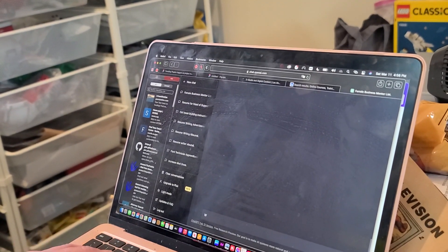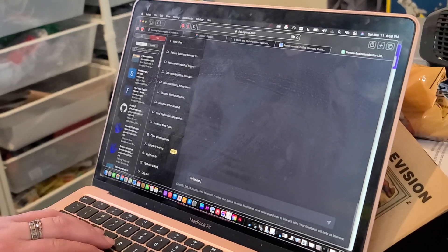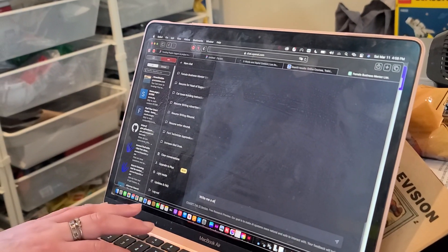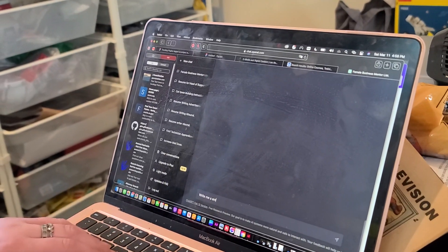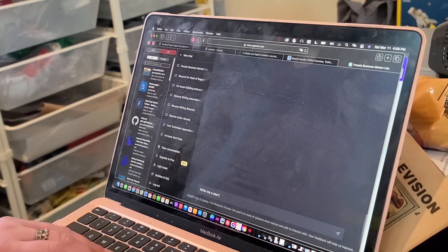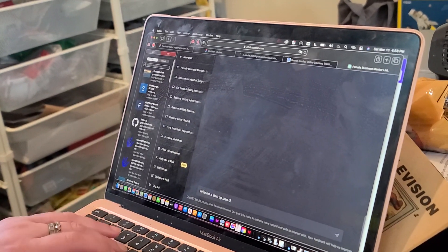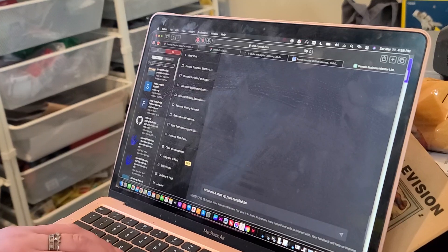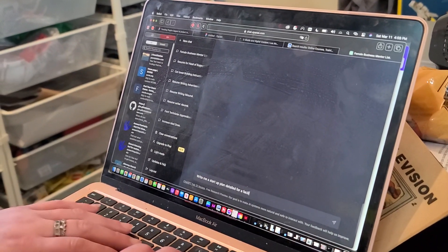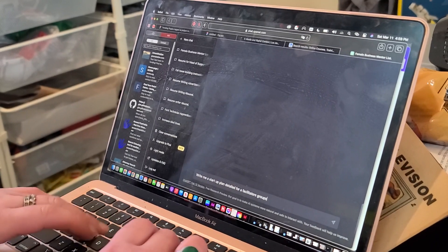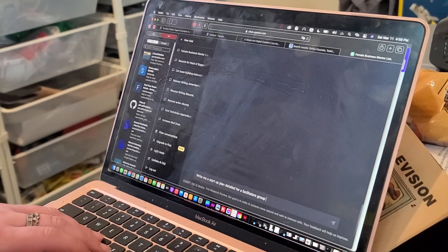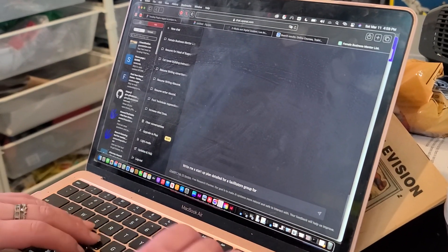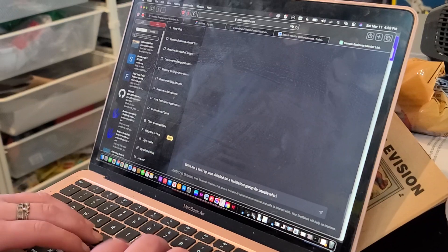Okay so basically write me a, let me see how I would phrase that. What's it called when you like enter into a startup. Write me a startup plan detailed for, what is it? A facilitators group. A facilitators group tailored to, from who to who. For people who have been trained in facilitation methods and need practice.